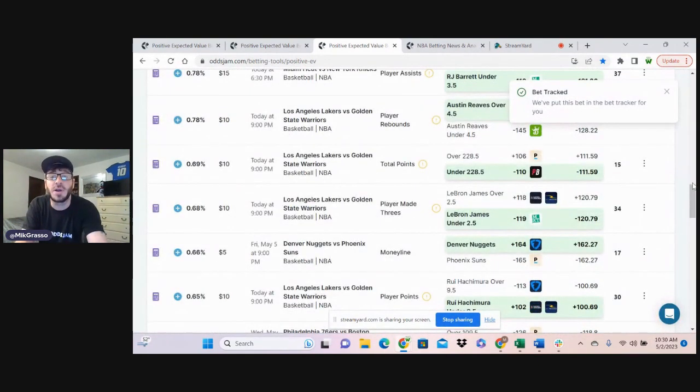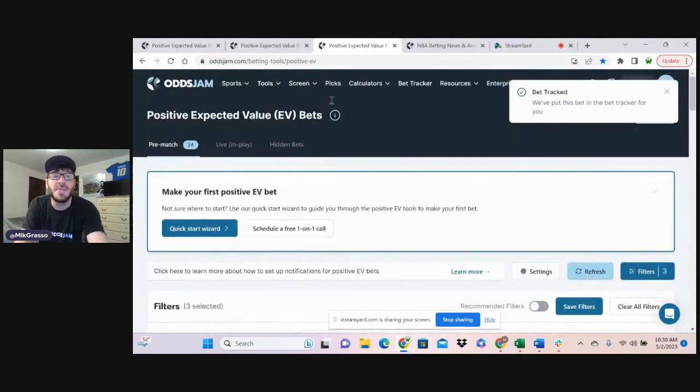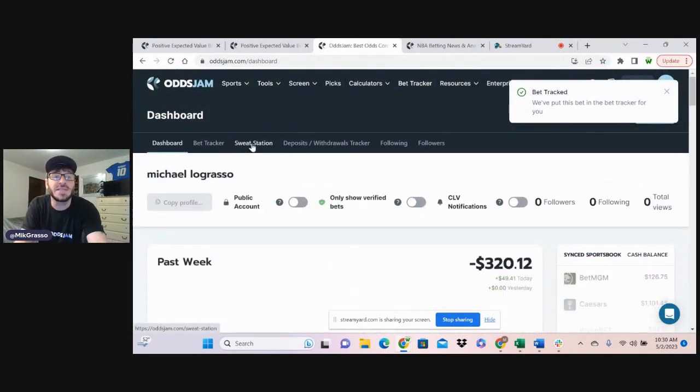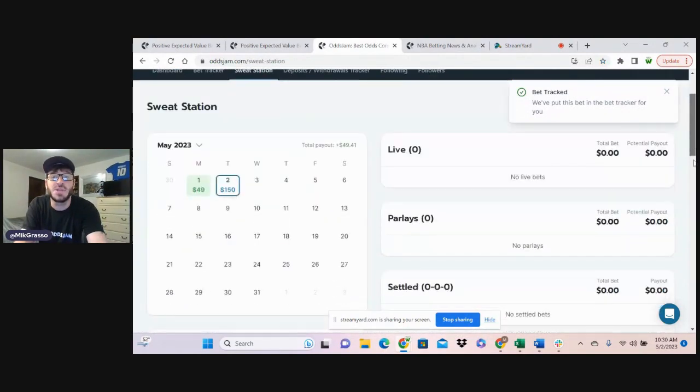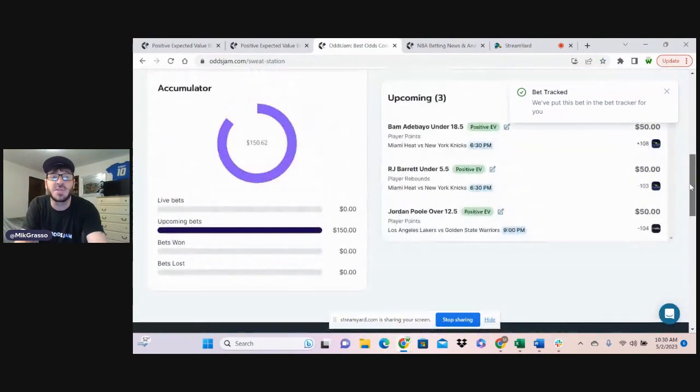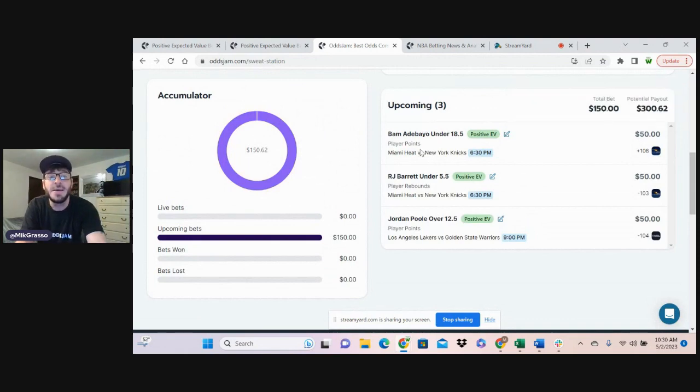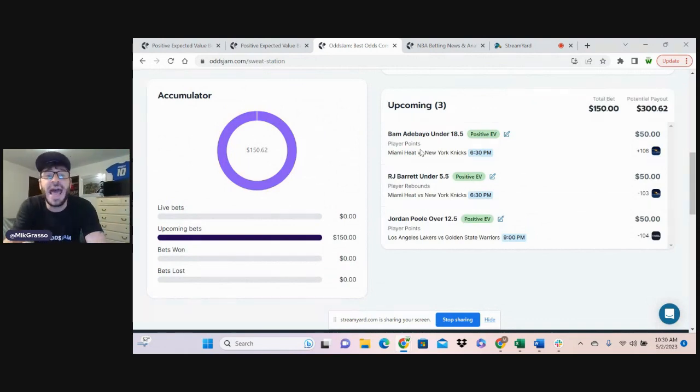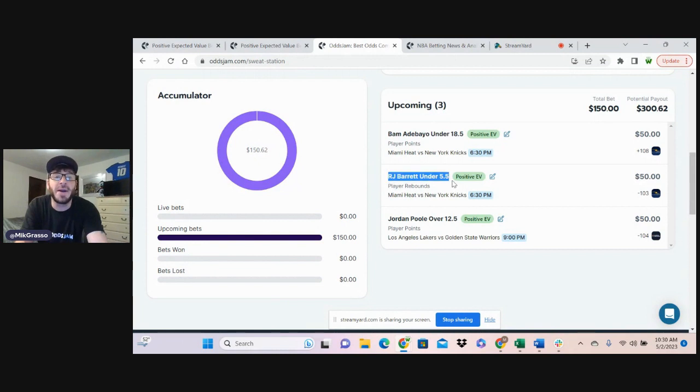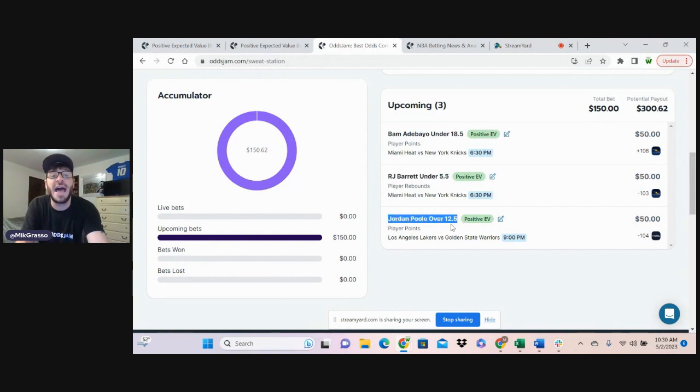And those are going to be the three bets for this video. I'm going to jump over here to the sweat station, let you see these bets one last time. Bam Adebayo under 18 and a half player points, RJ Barrett under five and a half player rebounds, and Jordan Poole over 12 and a half player points.